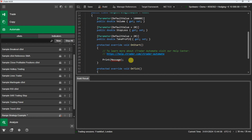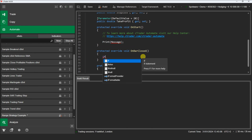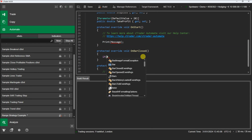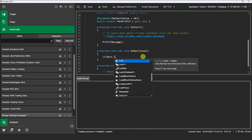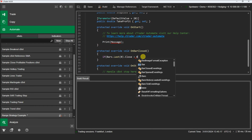Now that we have declared our parameters, we will implement our trading strategy rules in the OnBarClosed method. For our buy orders, we will check if the last bar is bullish, if the previous bar is bearish, and if the current close price is above the previous bar's opening price.